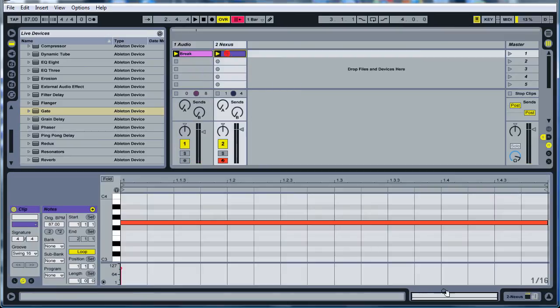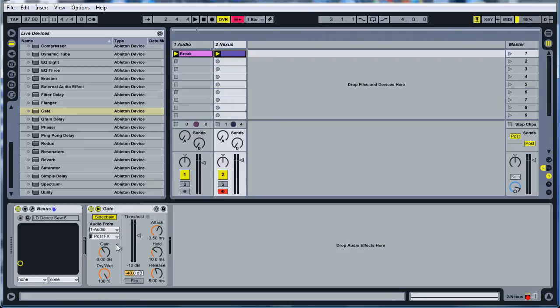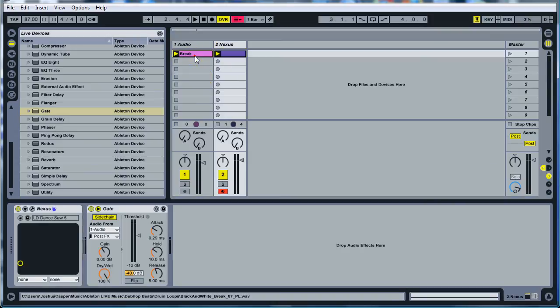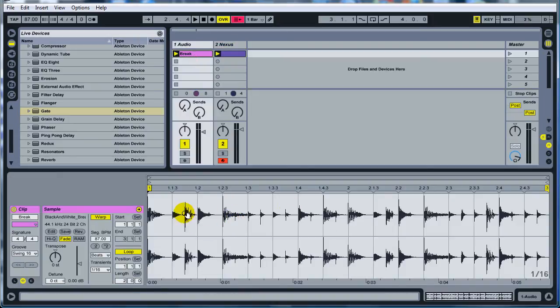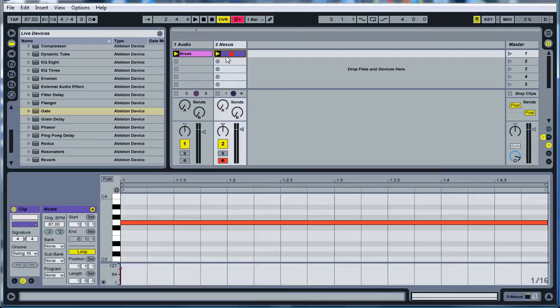So if you come into here, into your gate effects and tweak some of these, like turn the attack down, it'll hit, it will play the synth with some of these smaller hits right here where you're not hearing them before. So go ahead and preview that and just see what that sounds like.